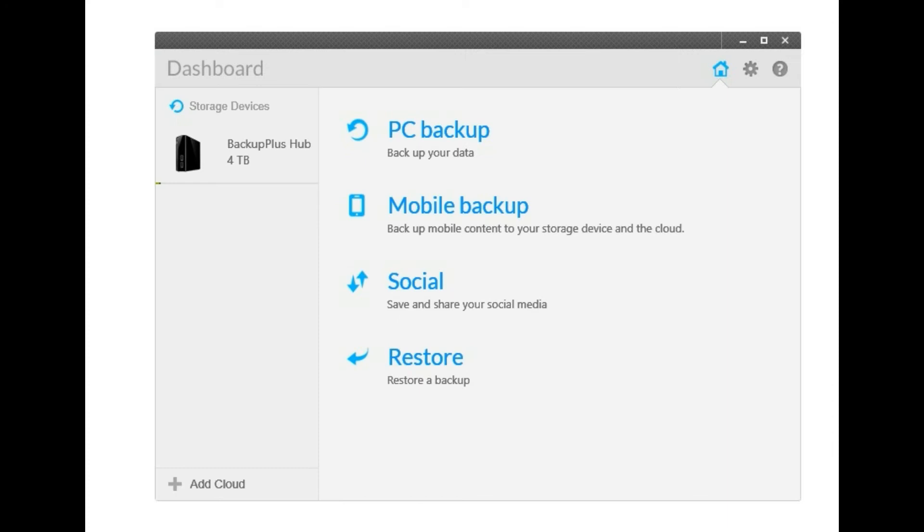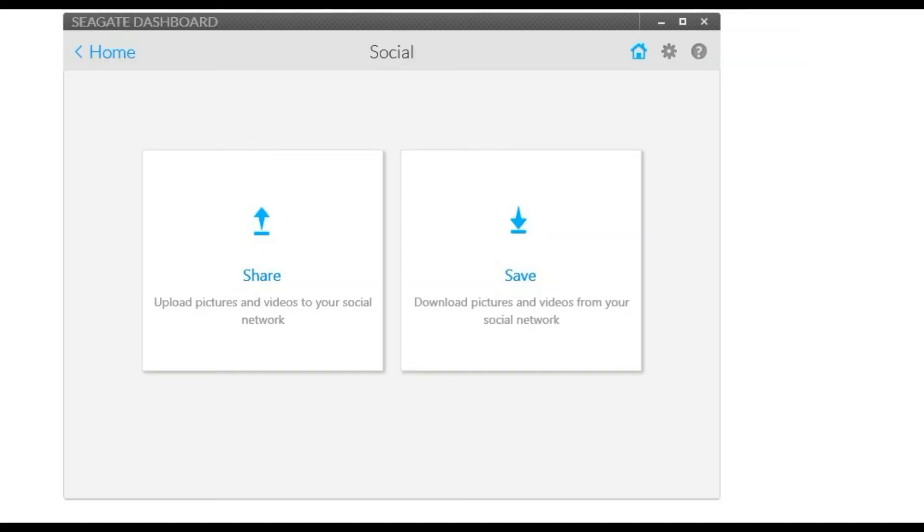So going back to the dashboard again, it also lets you save social stuff and it also lets you restore files that you might have or that you may have lost at one point.